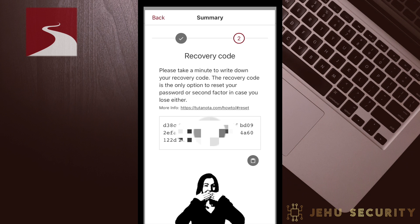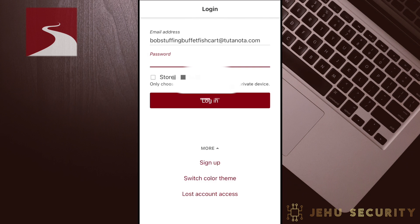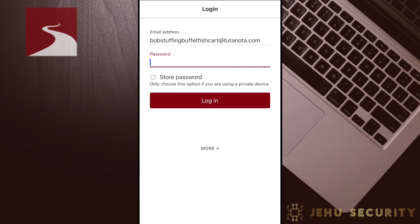We recommend writing it down, storing it in a secure password manager such as NordPass or 1Password, or saving it in an encrypted file on a USB stored somewhere safe. As you will notice, there was no personally identifying information required, such as a phone number or secondary email address. One note is that when creating a free account, you may need to wait 48 hours before the account is activated.